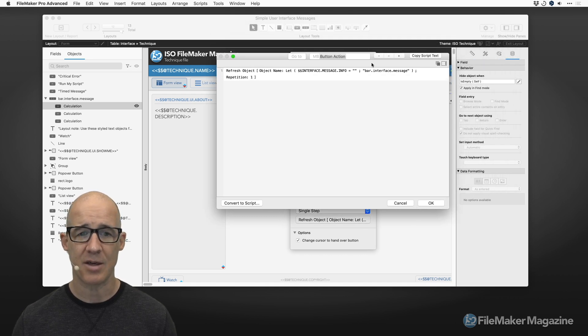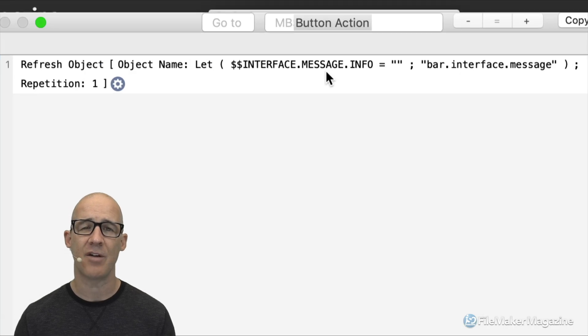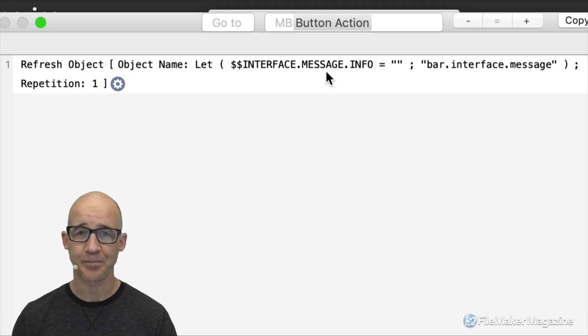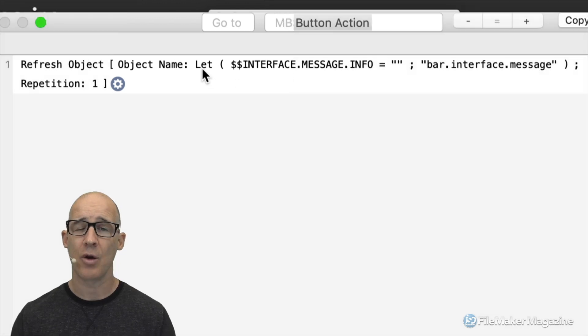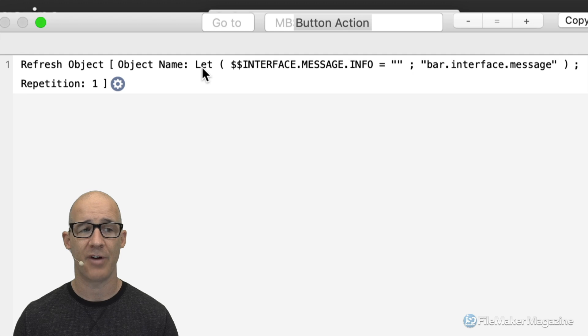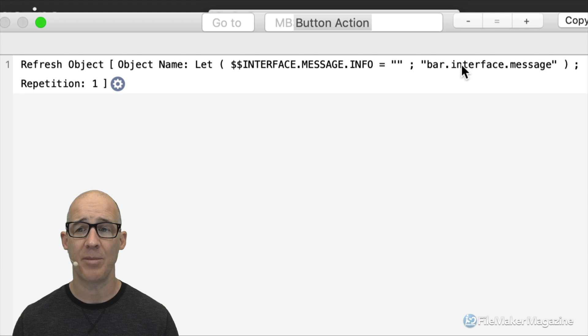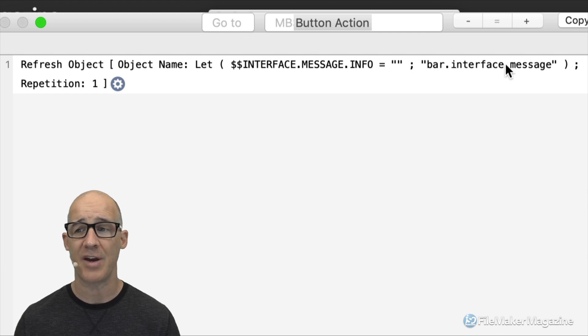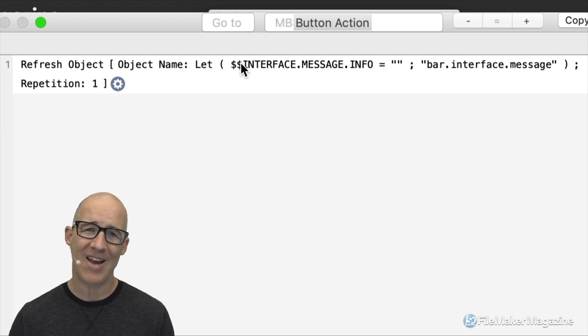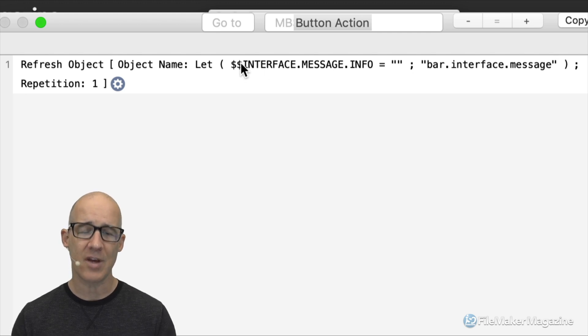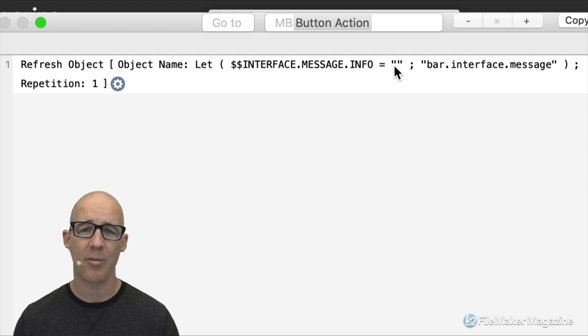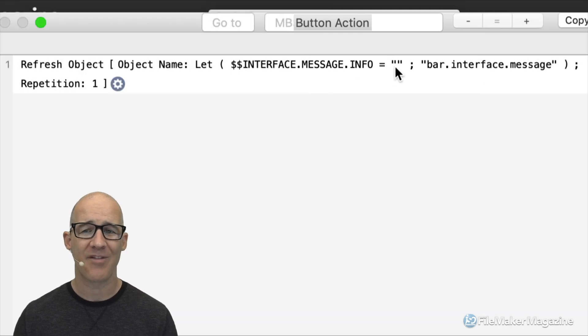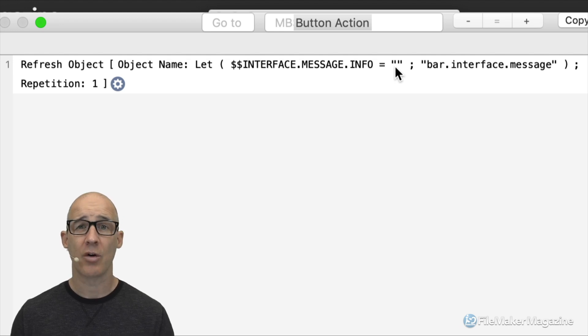For this, the user interaction, all we need to do is get them to acknowledge the message that we've shown on screen. And by doing that, we can simply use the single step with a refresh object. And what's really nice about this, and I love doing this technique, is because the message itself hinges off of a global variable, I can take advantage of the let function right here in order to clear that global variable.